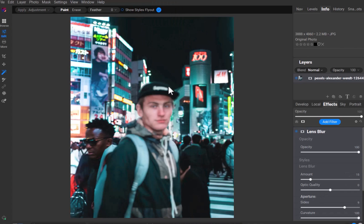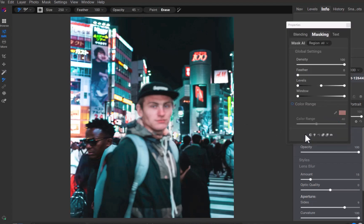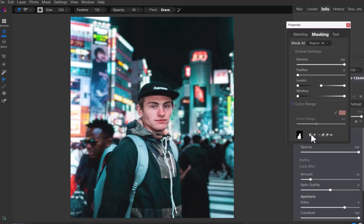Let's correct it by inverting the mask. I'll open the Mask Properties panel and click the Invert button. There — a pretty good result. As a plus, ON1 allows you to refine the effect with the following settings.